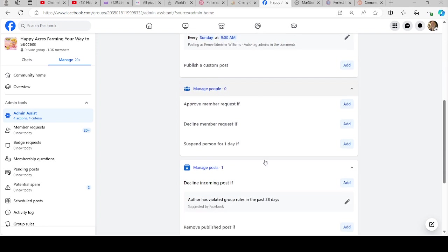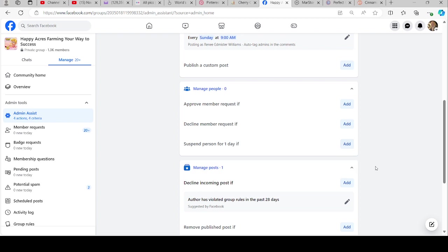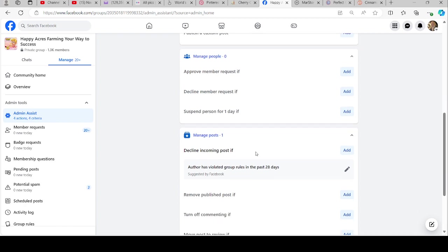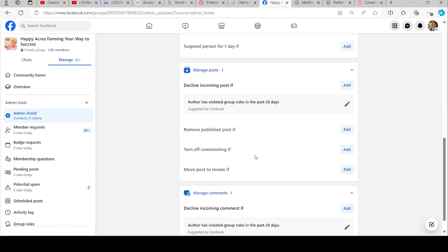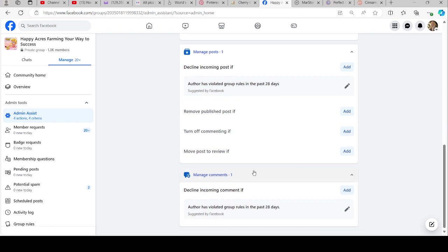Here's things you can do in your group: approve member requests if, and then it'll give you certain criteria. Decline them, suspend a person for one day. You can put these things in and it helps you run your group, but I don't do these. I just go ahead and make sure everybody does what I said before, that they play the game and everything.